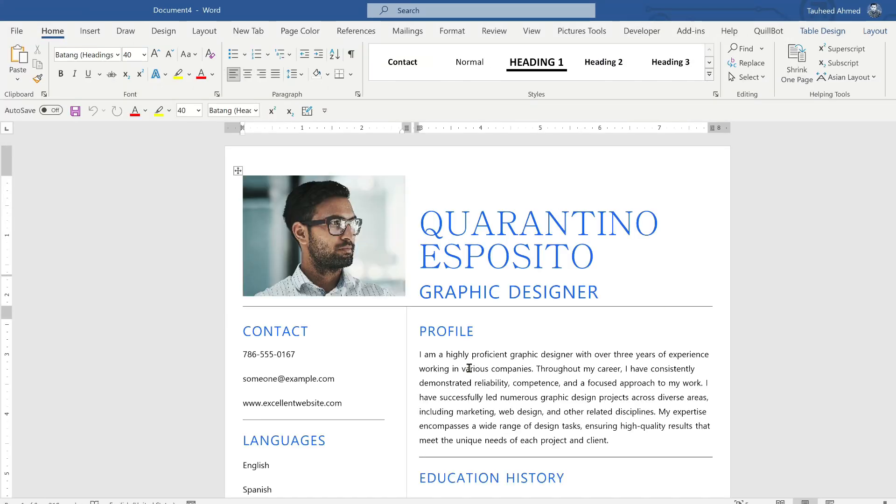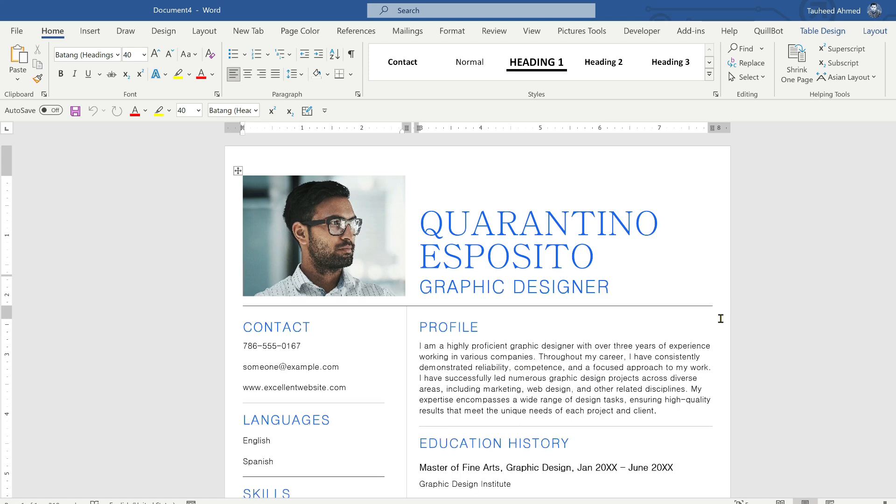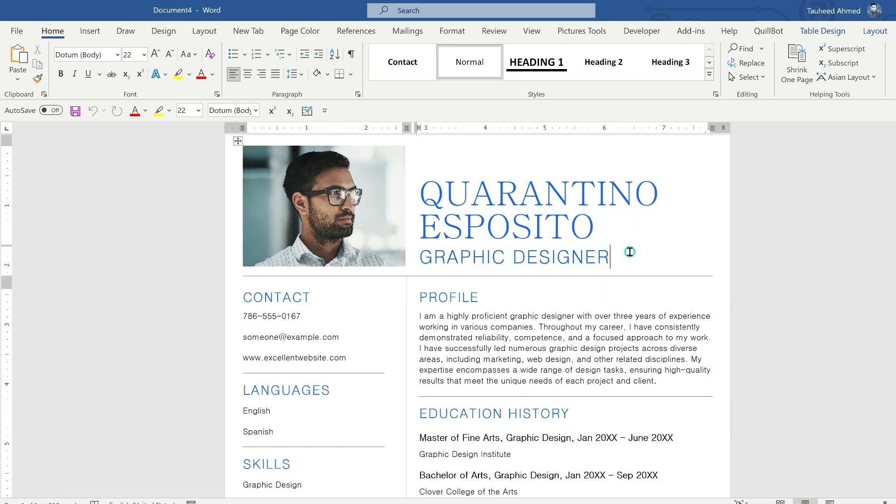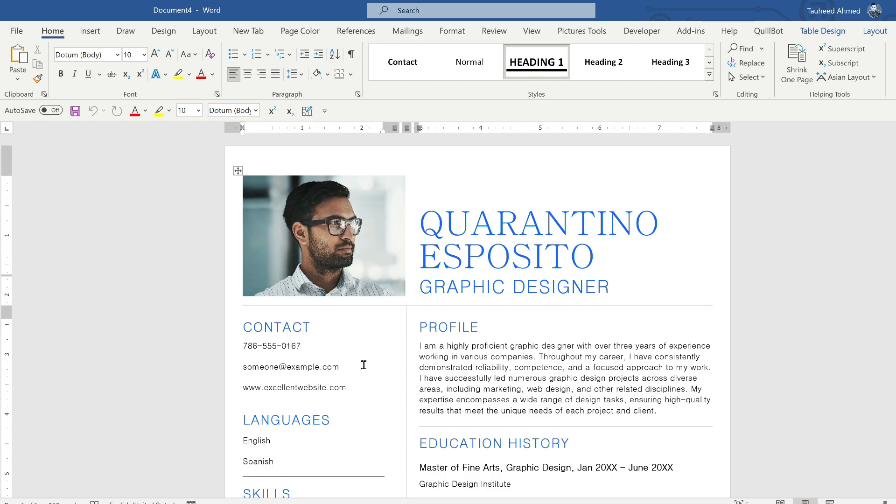And here you can see that resume is imported in MS Word. You just need to change the particulars of your resume. For example, you need to change your contact number, just double click on that contact number and change your contact number.